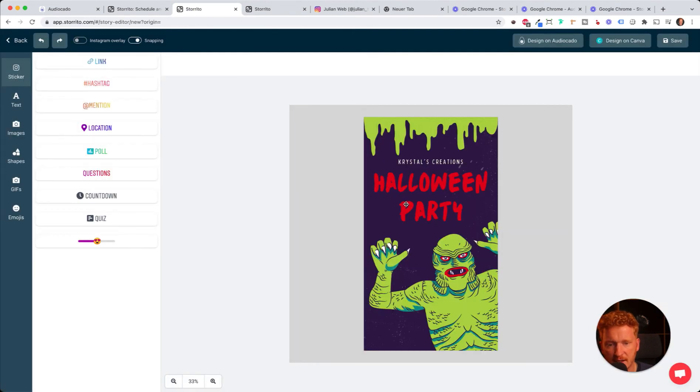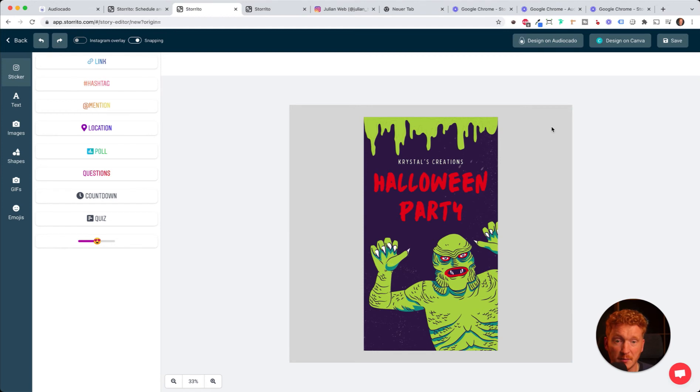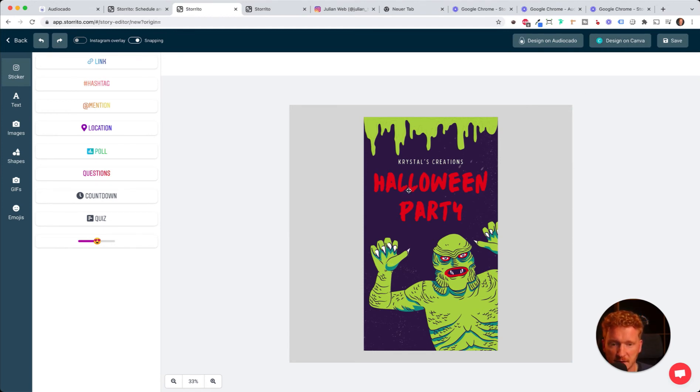The changes are now live in our editor as well. That's the pretty cool and pretty powerful part. You can always go back to design on Canva and change something about your template.